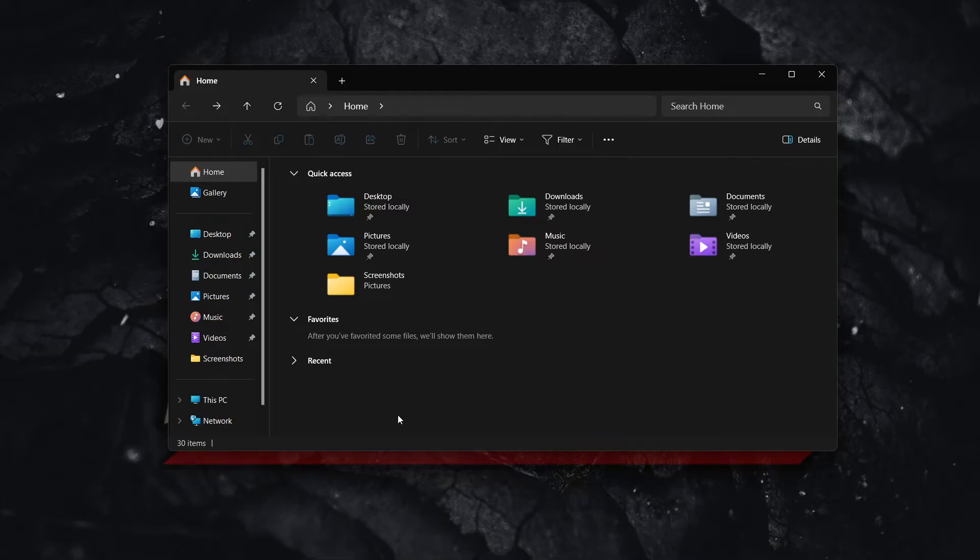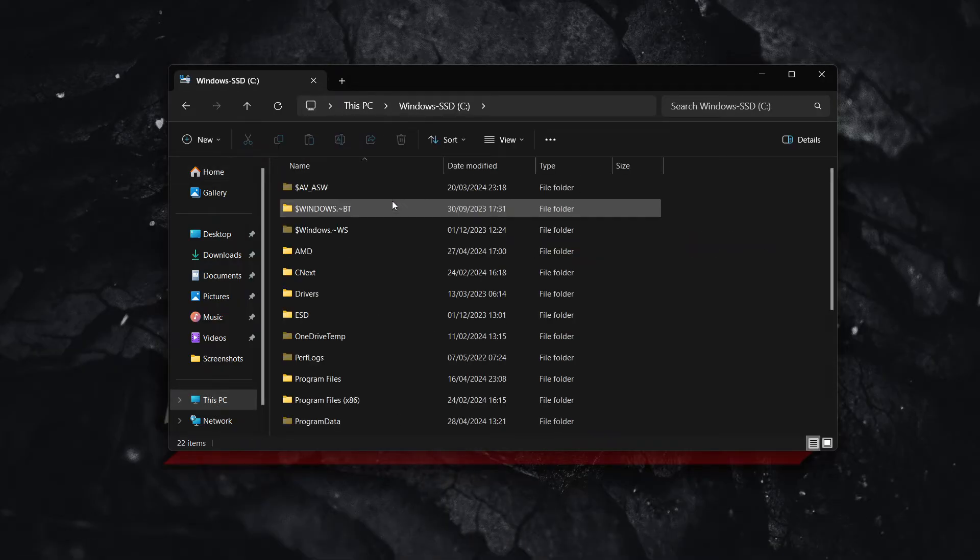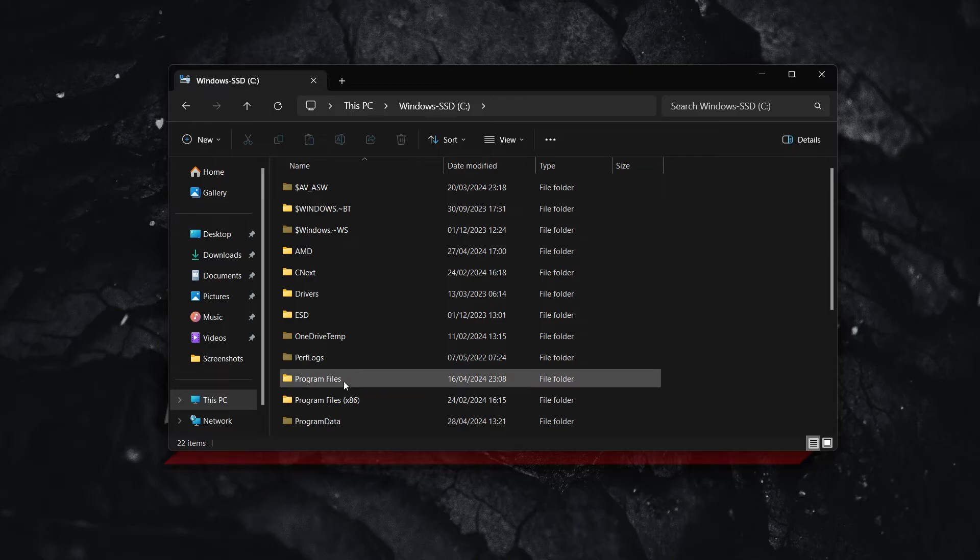Once you're in here, you want to go under This PC, and then your C drive, and then inside Program Files.